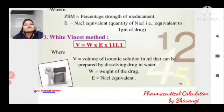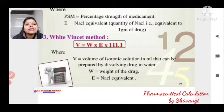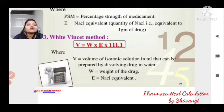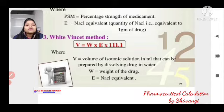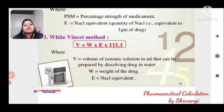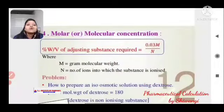White Vincent Method: V = W × E × 111.1, where V is the volume of isotonic solution in ml that can be prepared by dissolving the drug in water, W is the weight of the drug, and E is the NaCl equivalent.